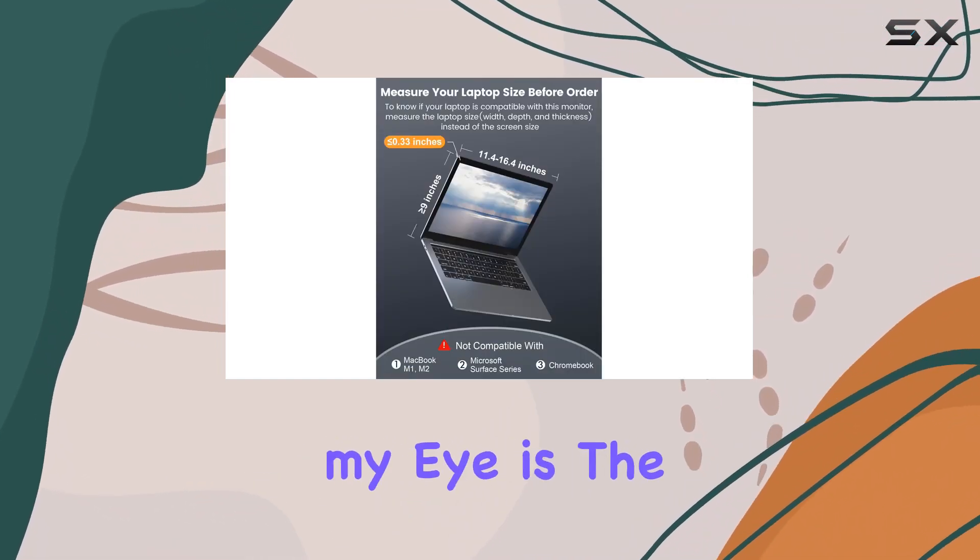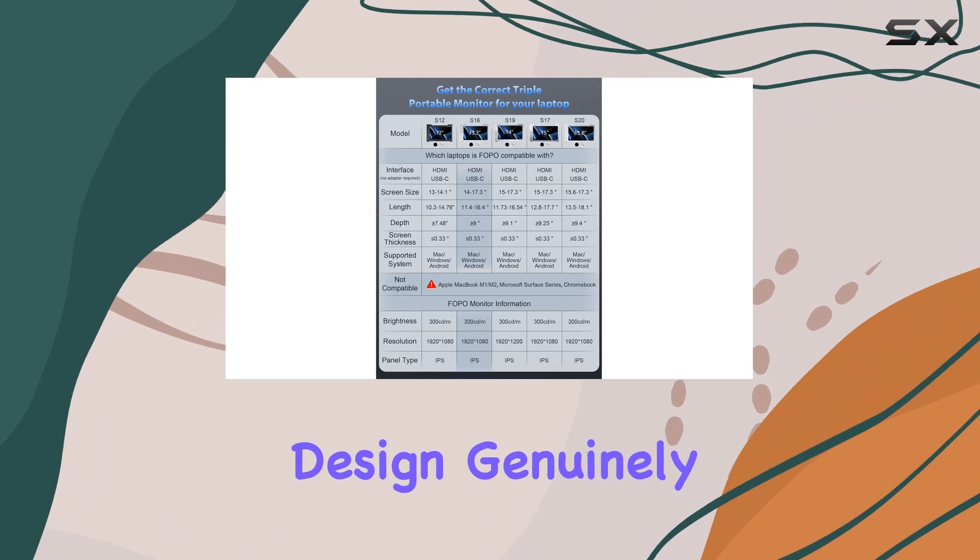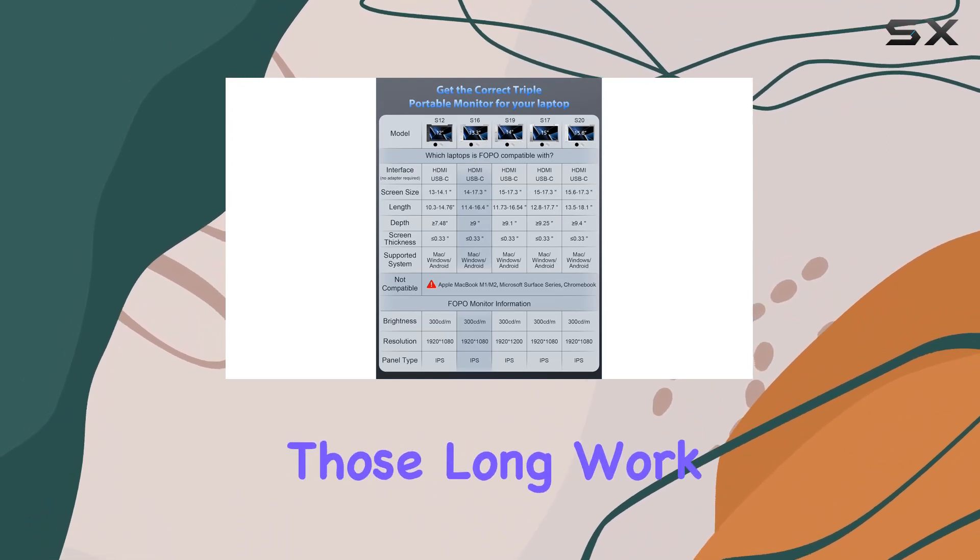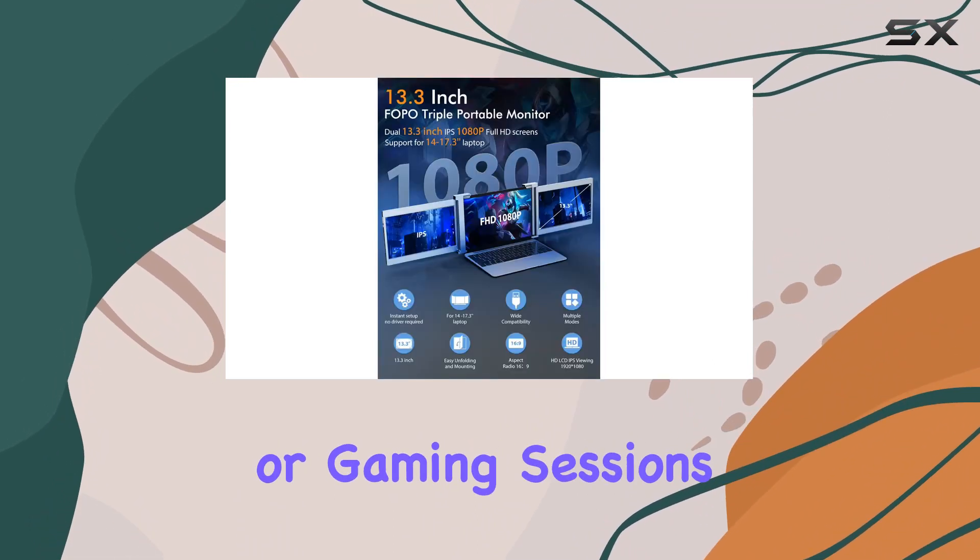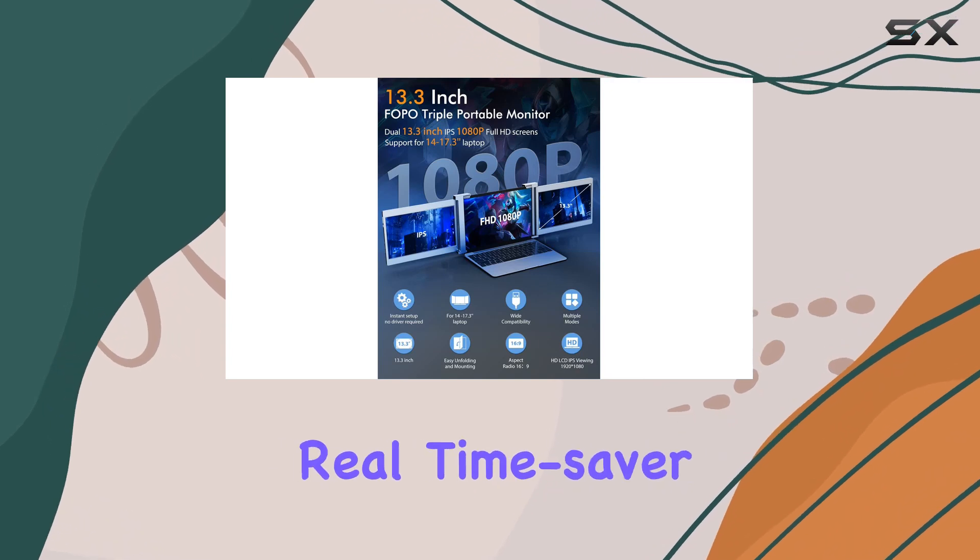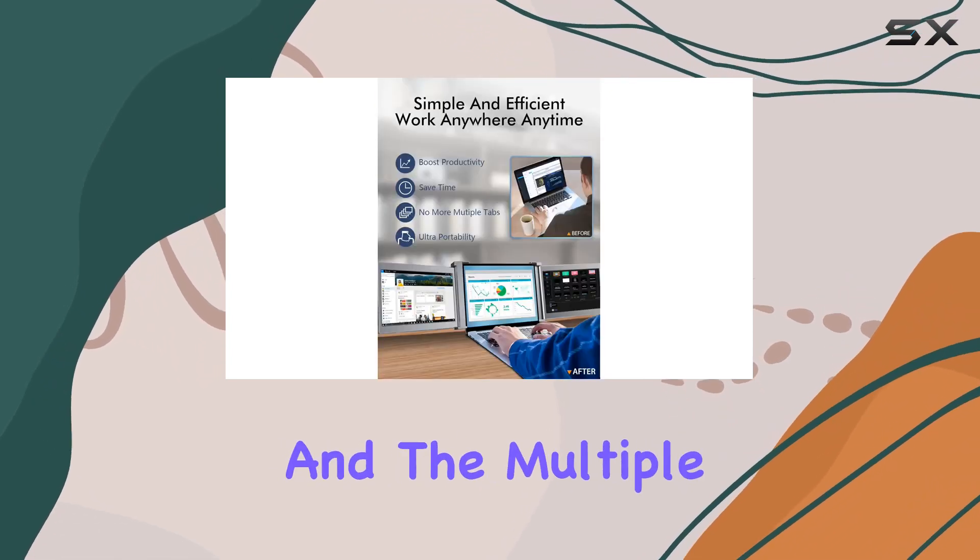What caught my eye is the low blue light design, genuinely caring for our eyes during those long work or gaming sessions. The plug-and-play feature is a real time-saver with no need for drivers.